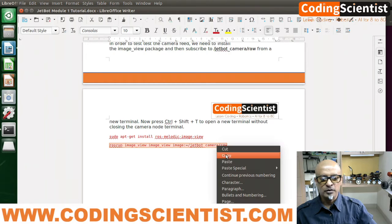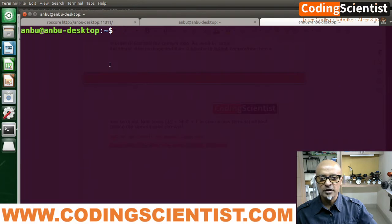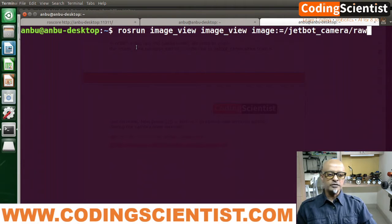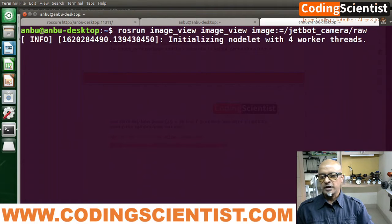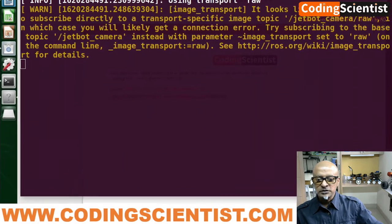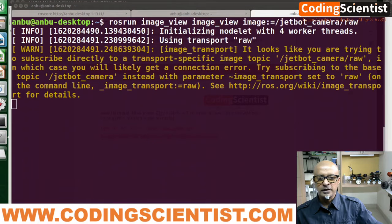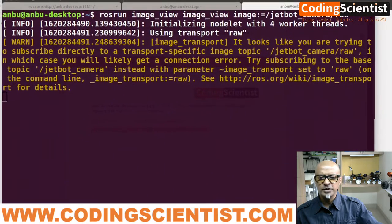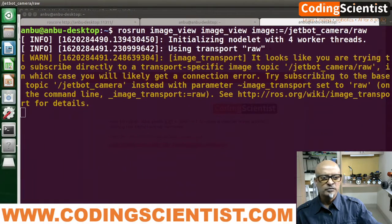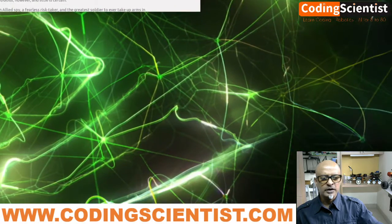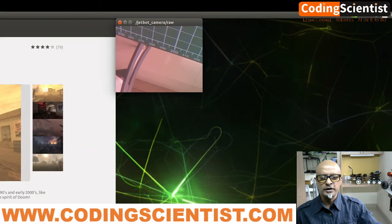Copy the commands carefully — should not miss anything. Paste it, cross our fingers — the moment of truth. Hit enter. I don't see anything coming up yet — initializing node with four worker threads. There is no error and I can see the transmission is happening.